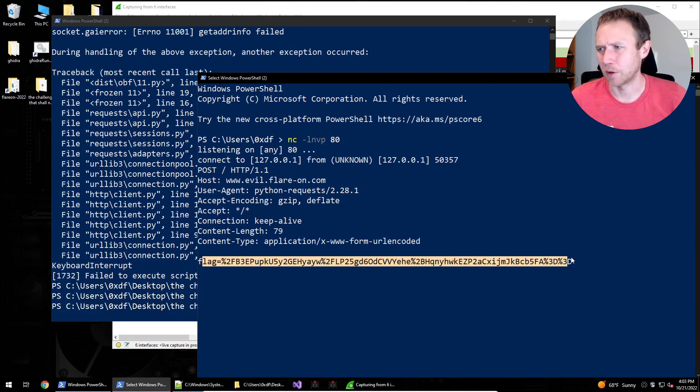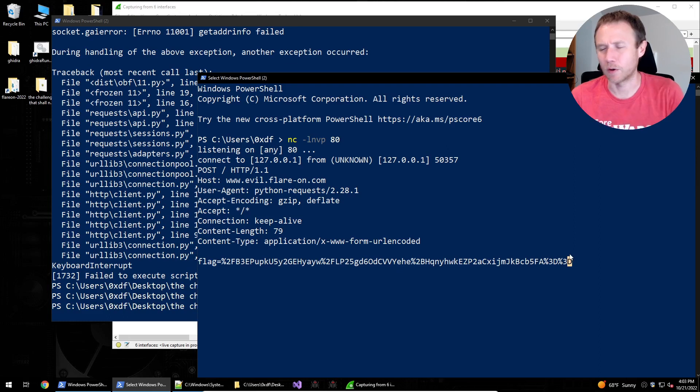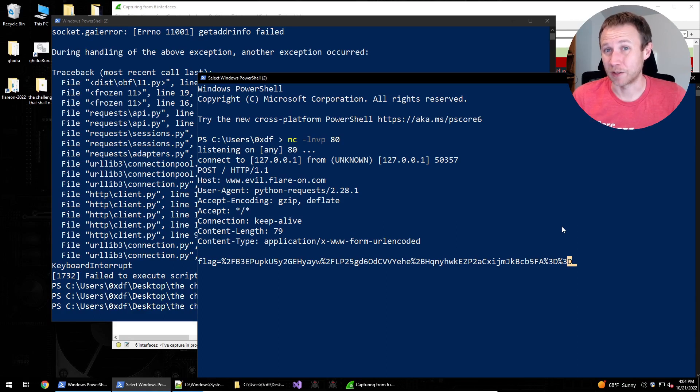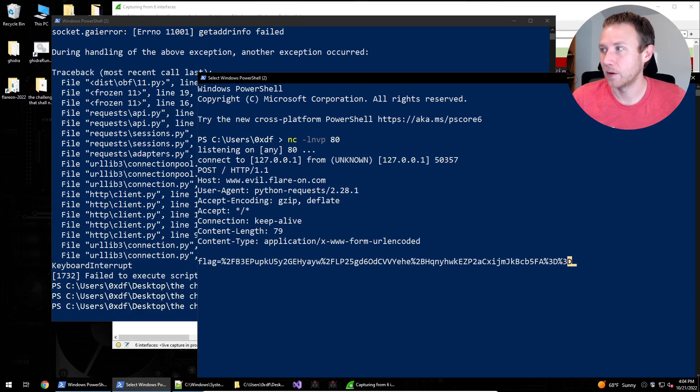We can run this one last time. And we've got a post request coming in here. We're looking for evil.flareon.com with a flag variable that's base64 encoded, or looks like URL encoded and base64 encoded. So we could dive down, trying to figure that out. Because we've seen, or if we had looked at strings, we'd know this is a Python binary. We're going to go a little bit down that route.